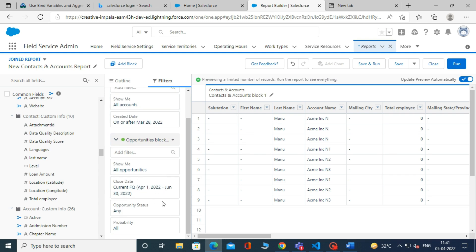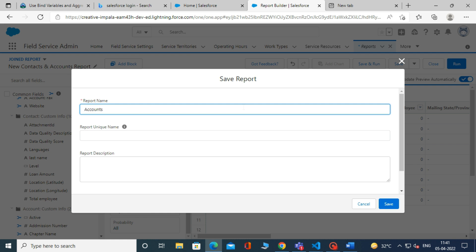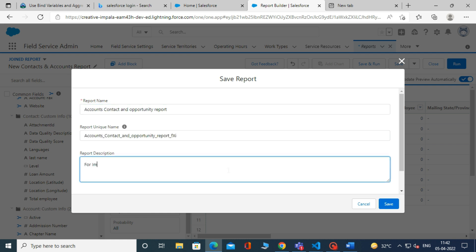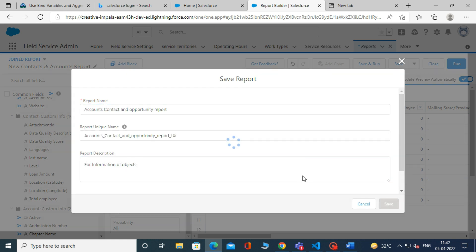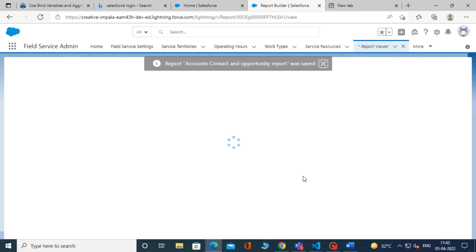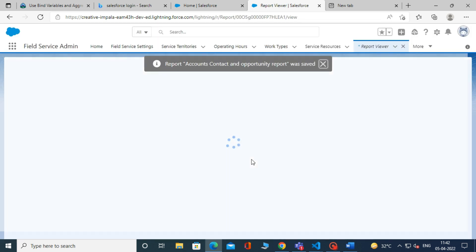Now click on either Save or Save and Run. Then, it will ask you to give the name of your report and then save it. When it gets saved, you can click on Edit to edit it.